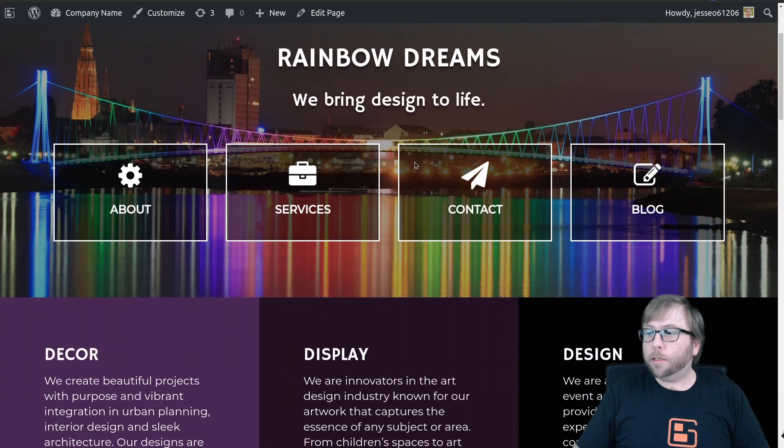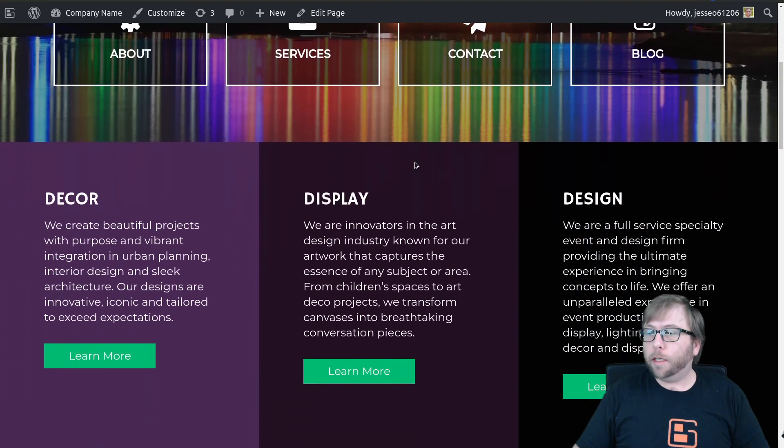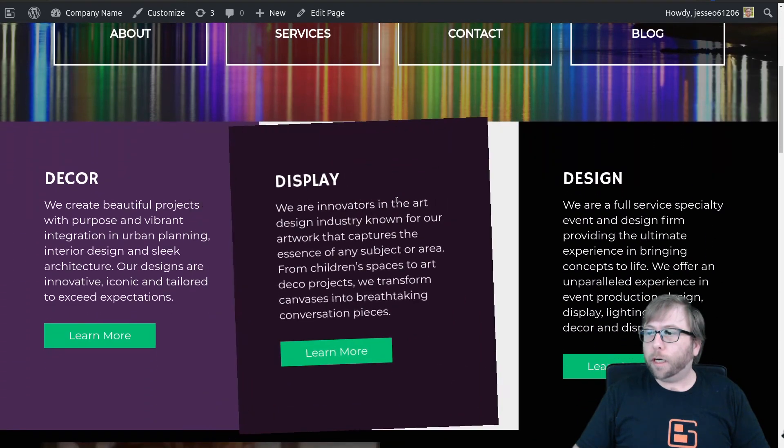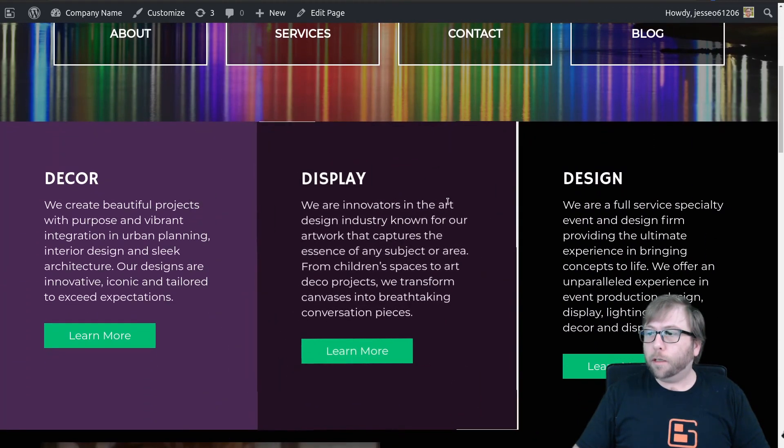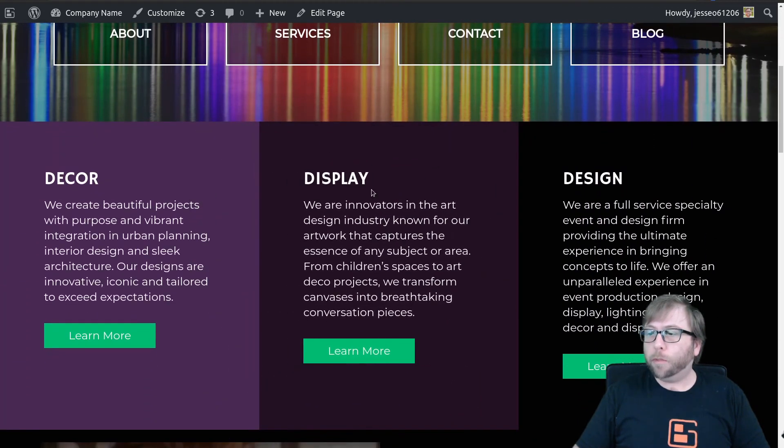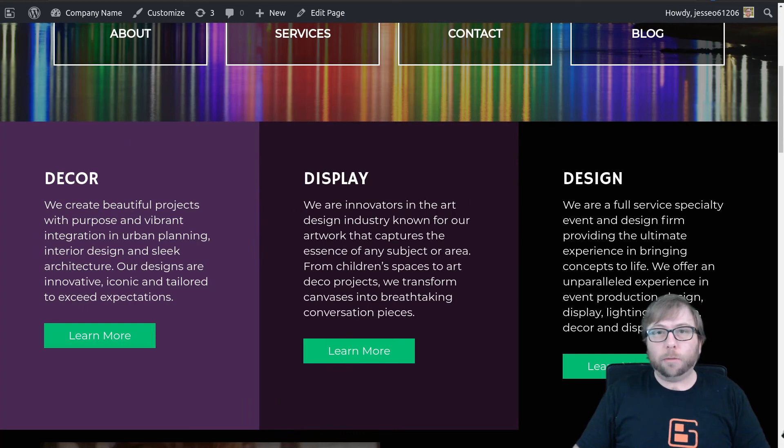And once that loads, as soon as I come into the view here, there's a little delay in between when I actually see this and when it moves. So you can adjust those settings.